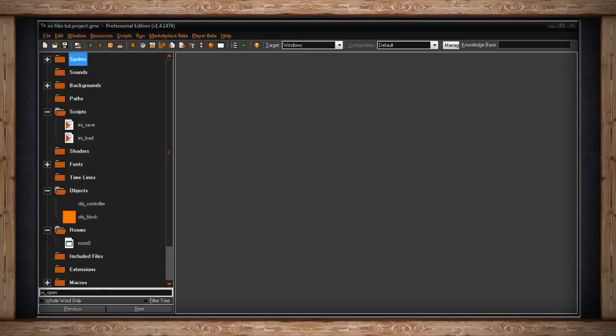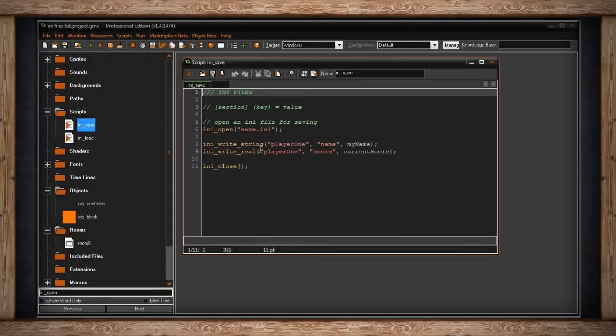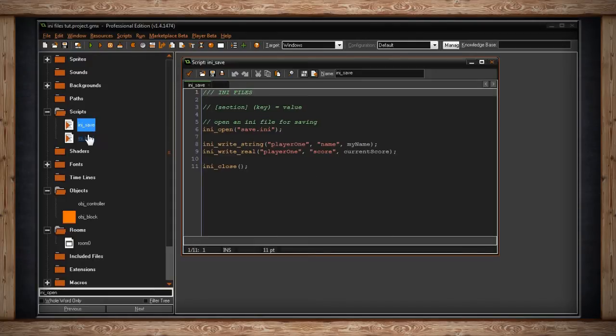However, you can use this to your advantage when saving other variables for your game. I've just got two scripts here that I'm using: .ini save and .ini load, because that's what we're going to need to do.